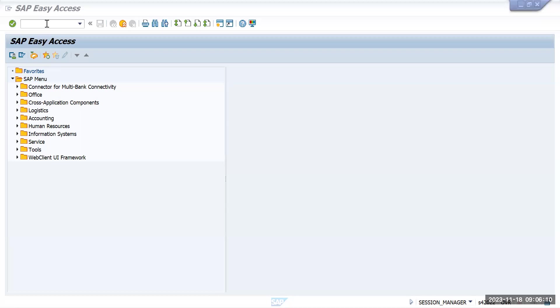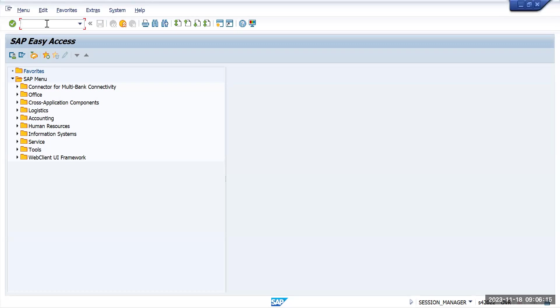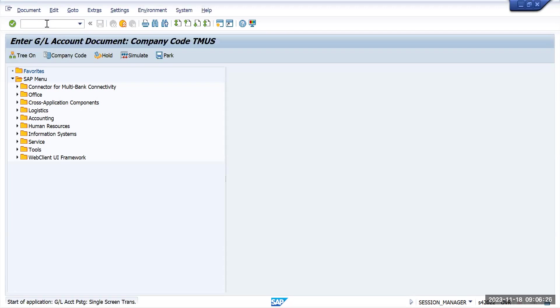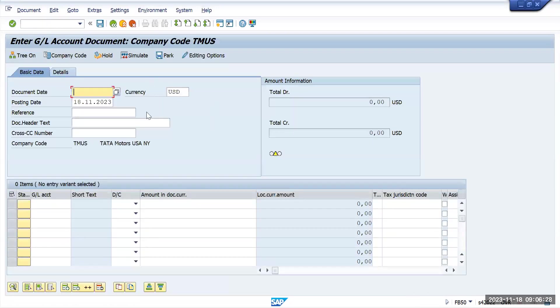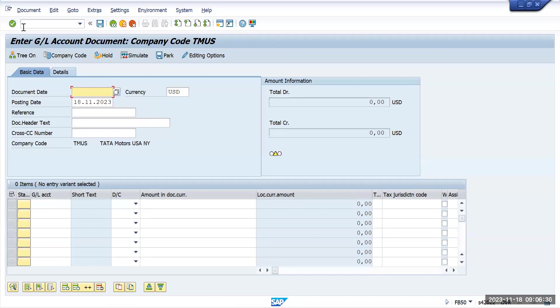First, before posting to a specific ledger, I wanted to show you what will happen if we go through a standard route. Let me post one transaction through FB50. This is a standard transaction code and we don't see any ledger details here in the header level.